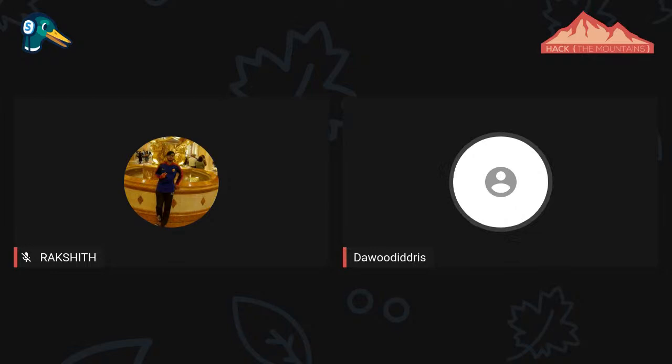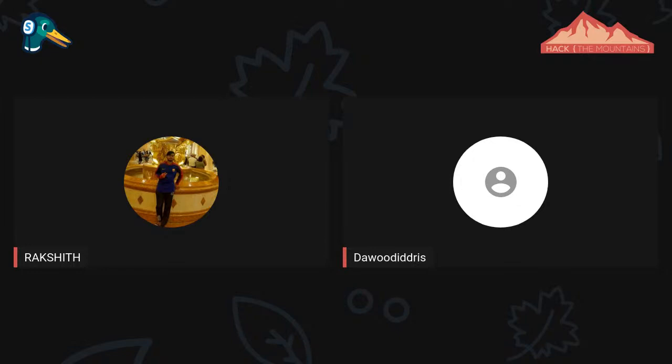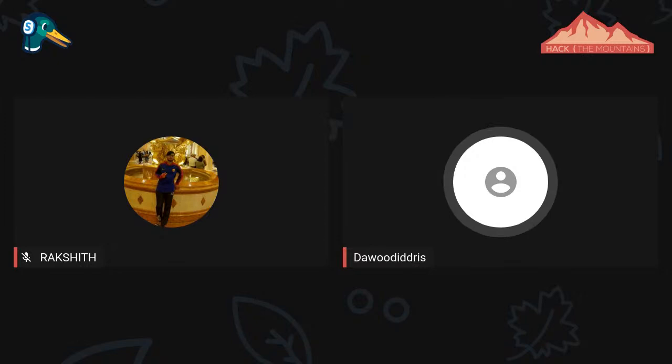Thank you so much for having me. If you want to find me anywhere, just type my name with the trees — on my website, Twitter, YouTube, Facebook, or GitHub — you should find me. I've shared all the links with the participants. We'll wait one to two minutes for questions, and if not, we'll wrap up the session.